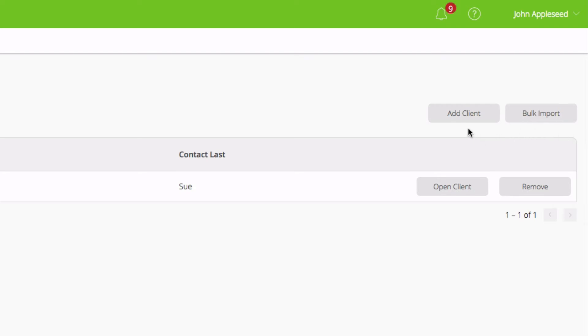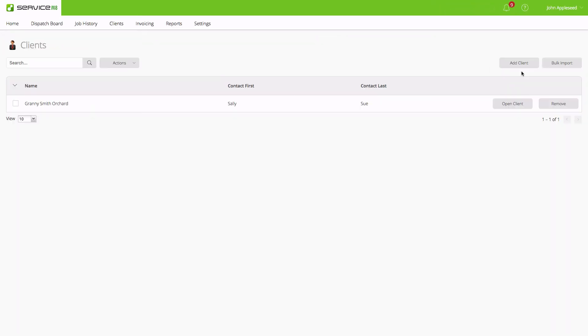It's also important to note that when you create a job, a client record is automatically created. A good rule of thumb is to create the client records when you create your new jobs.